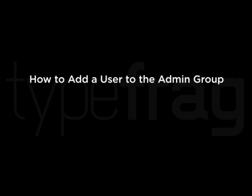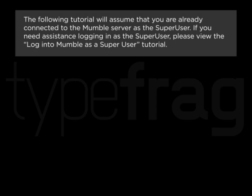How to Add a User to the Admin Group. The following tutorial will assume that you are already connected to the Mumble server as the SuperUser. If you need assistance logging in as the SuperUser, please view the Log into Mumble as a Super User tutorial.